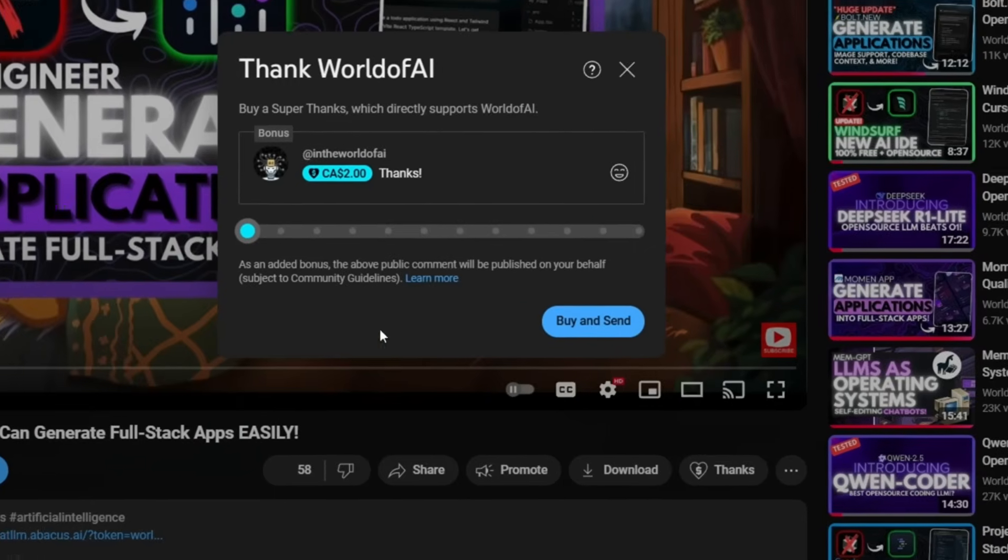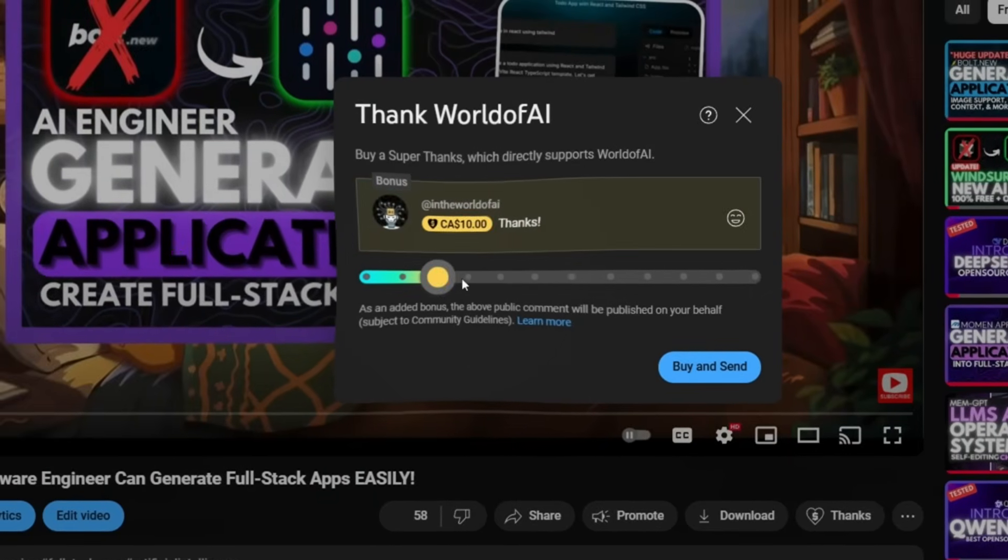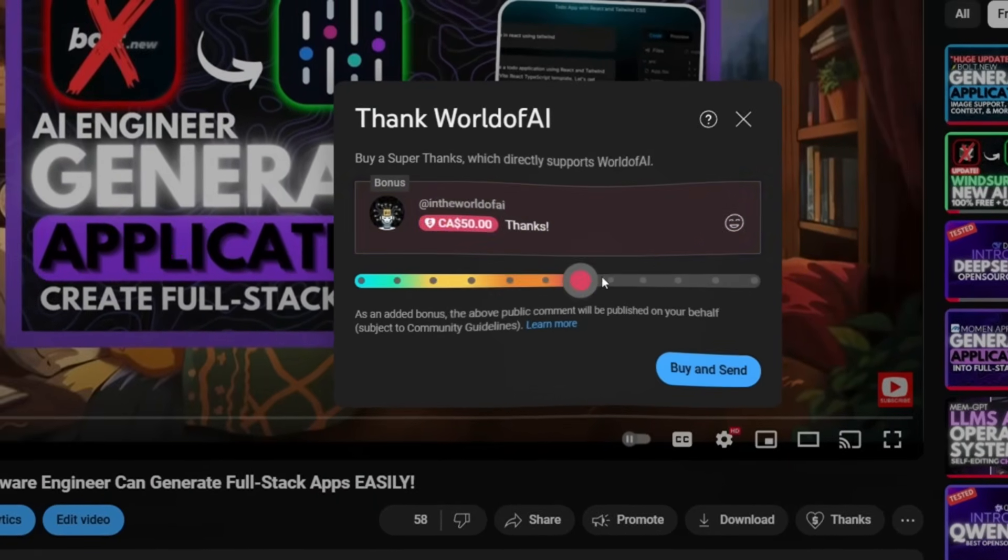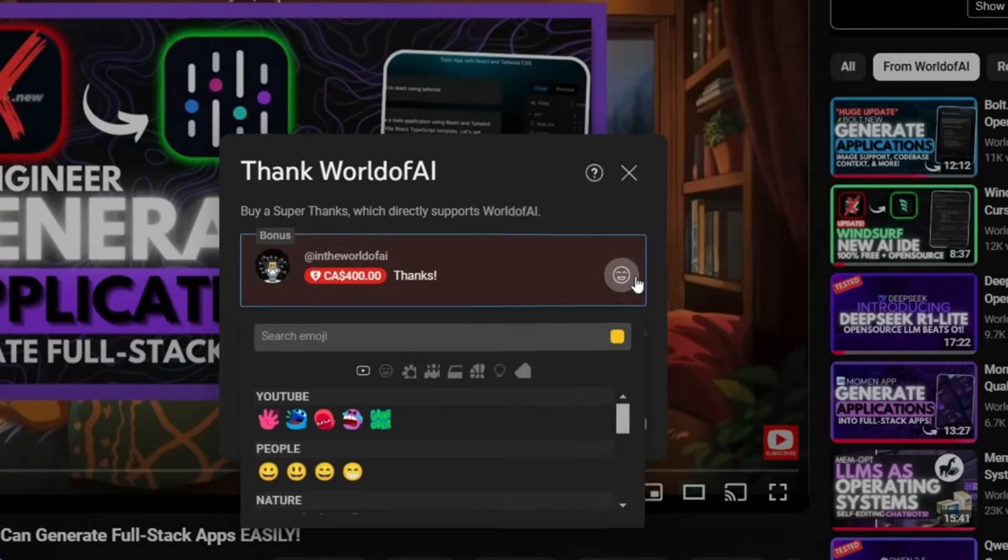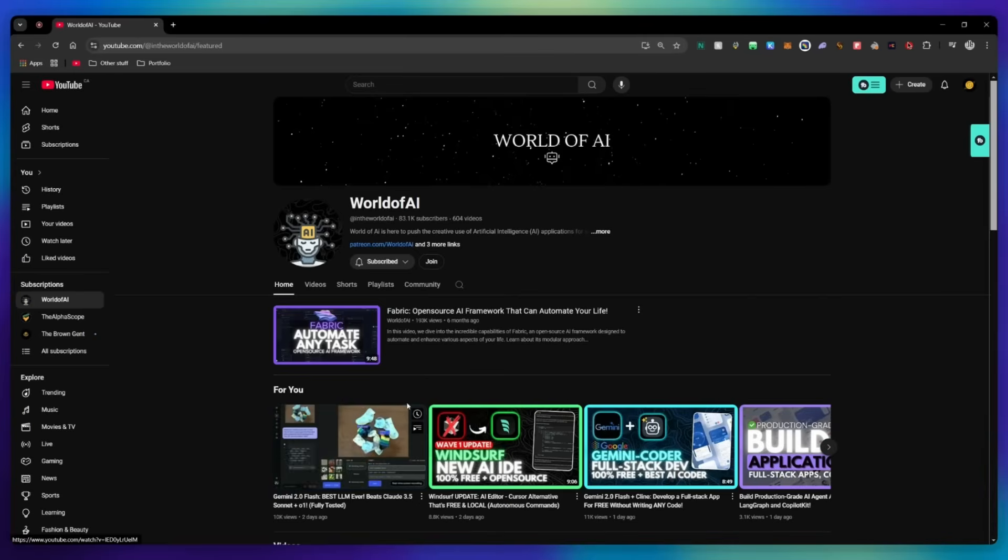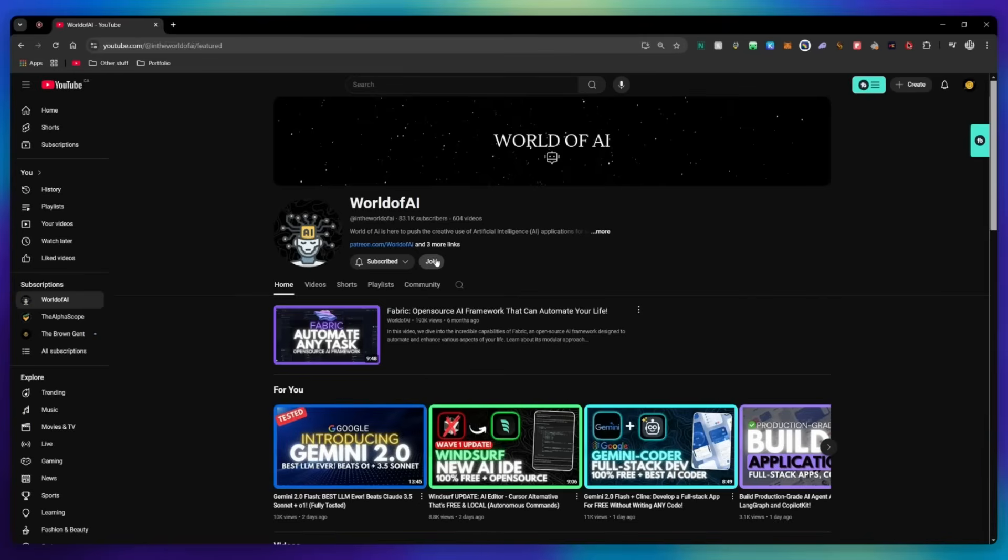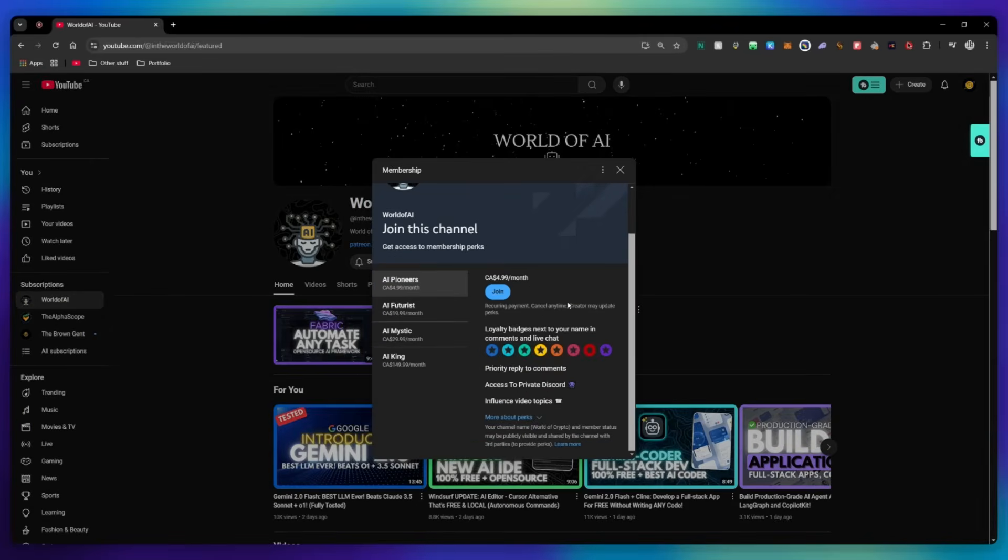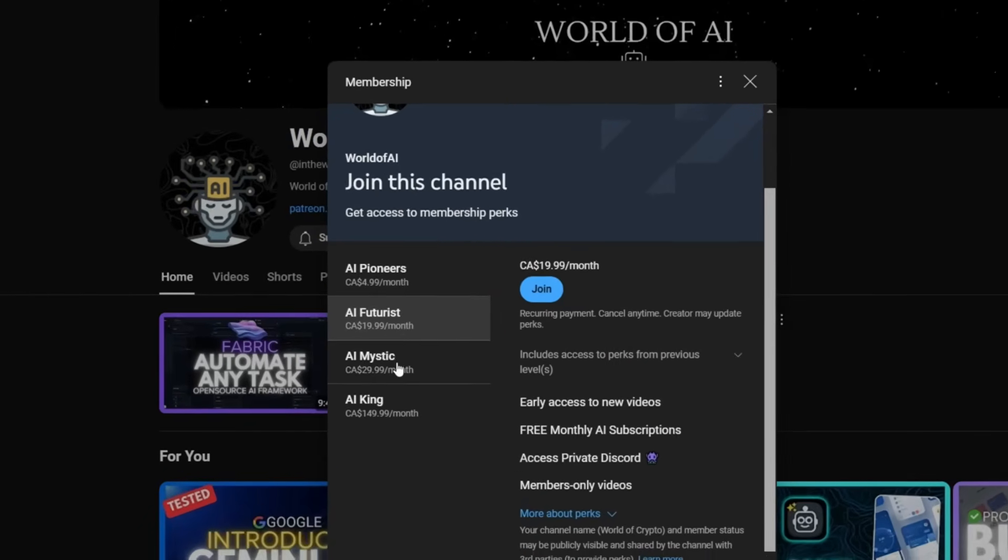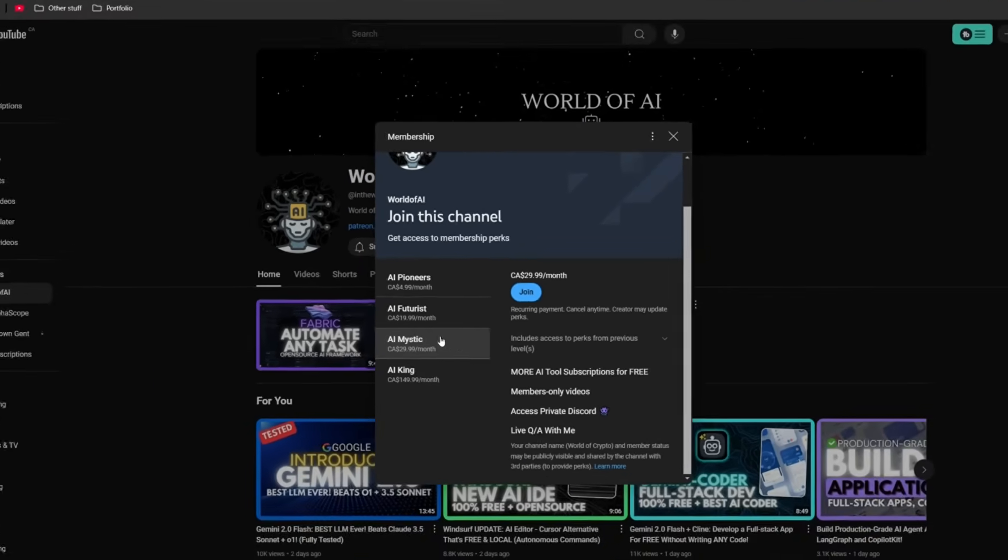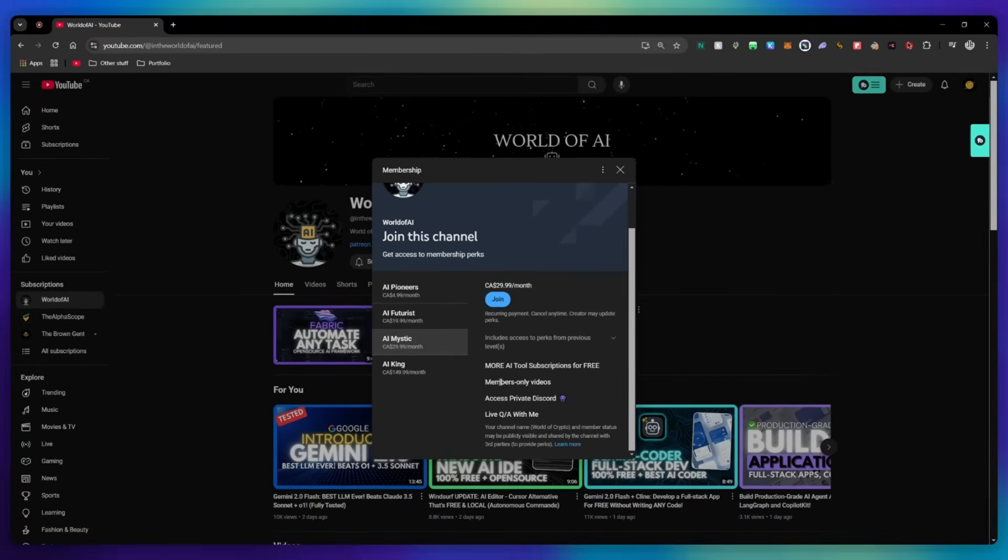If you liked this video and would love to support the channel, you can consider donating to my channel through the super thanks option below. Or you can consider joining our private discord where you can access multiple subscriptions to different AI tools for free on a monthly basis, plus daily AI news and exclusive content, plus a lot more.